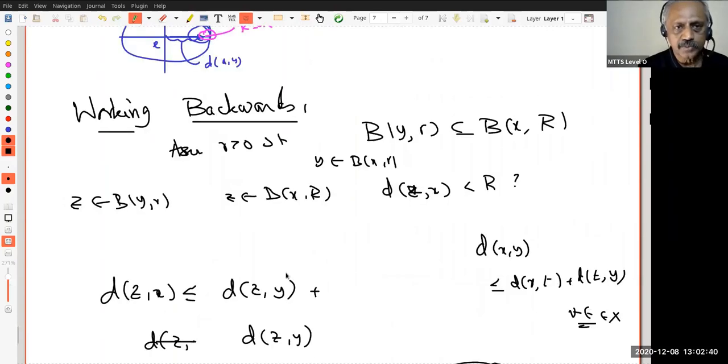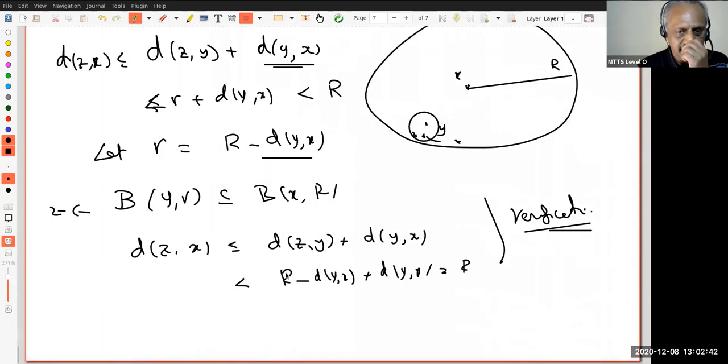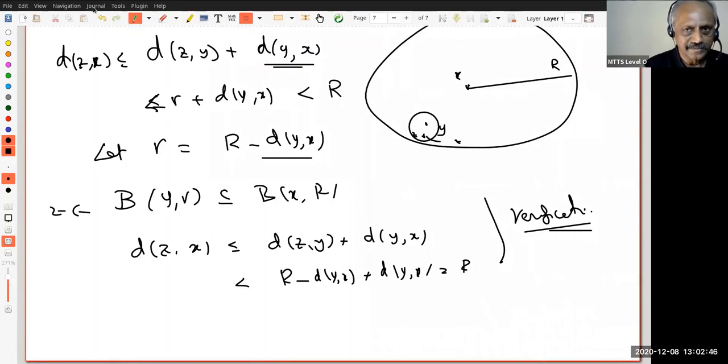We have given a lot of good examples and illustrations, and the last point — every point of an open ball is an interior point — is very, very important for metric space theory. You are going to see that often, so please review it carefully. Thank you very much, we shall meet again.